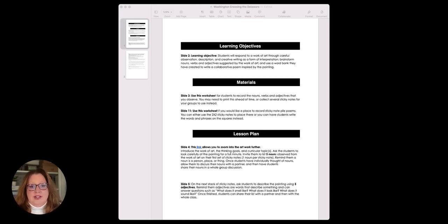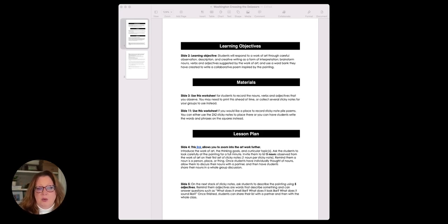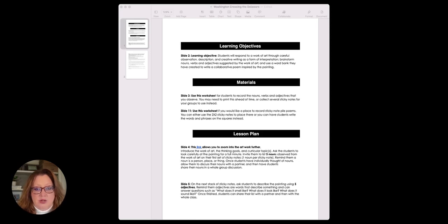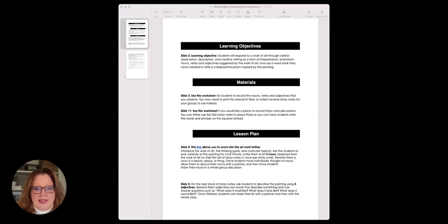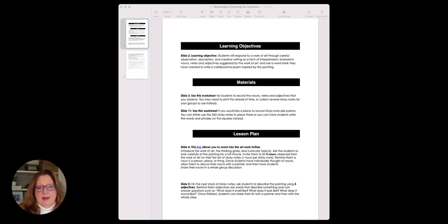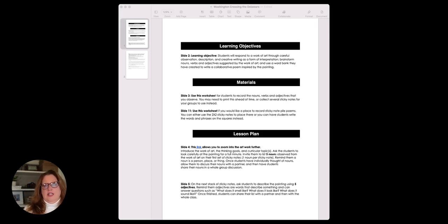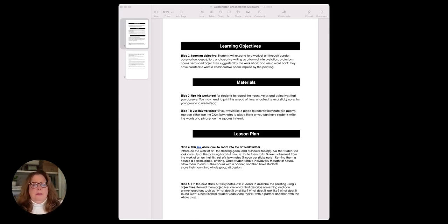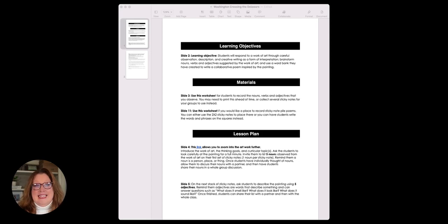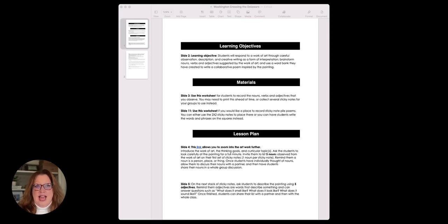The learning objective here says that students are going to respond to a work of art through careful observation, description, and creative writing as a form of interpretation. Then they're going to brainstorm nouns, verbs, and adjectives suggested by the work of art and use a word bank that they've created to write a collaborative poem inspired by the painting. Let's take a look at this learning objective.